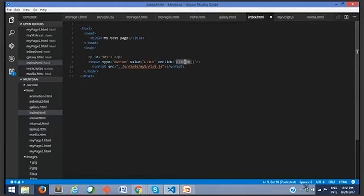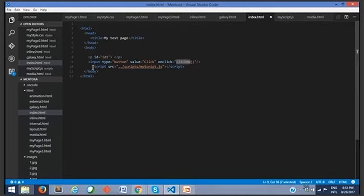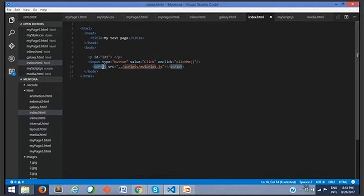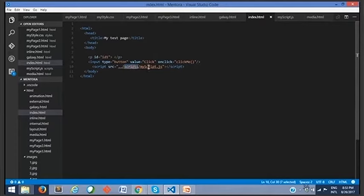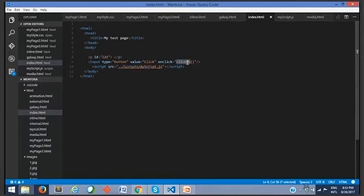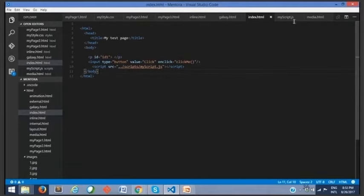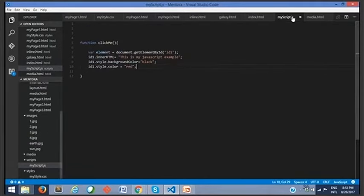As I said, JavaScript can be done using either internal or external scripting. In this example, we're using external scripting. The syntax is the script element where you tell where your .js file is. Script src - the .js file location is under the scripts folder. We have myScript.js. Just access that file and there you'll get the clickMe function. Let's open this myScript.js and see what's there.